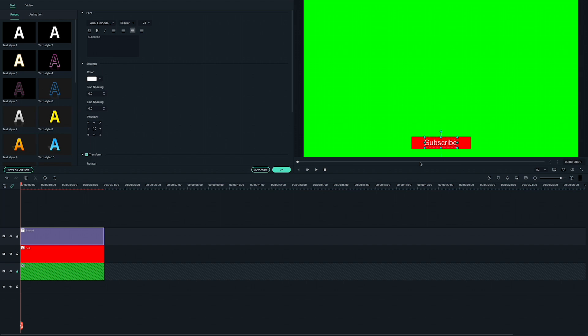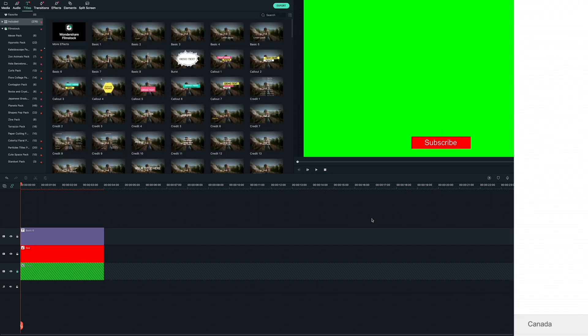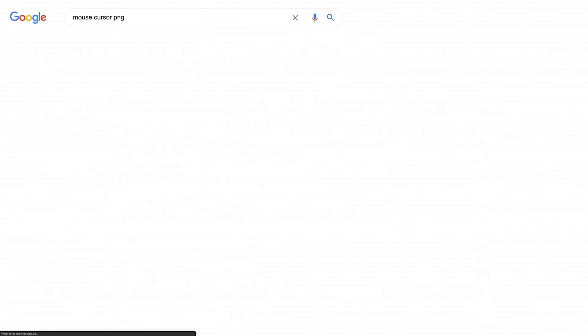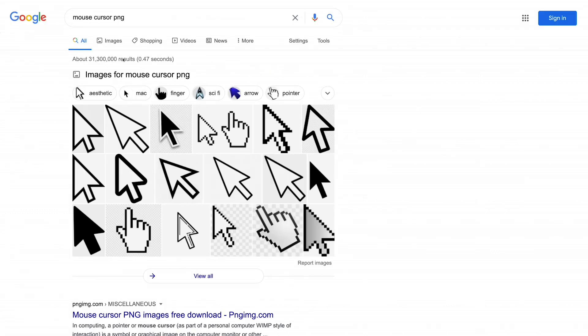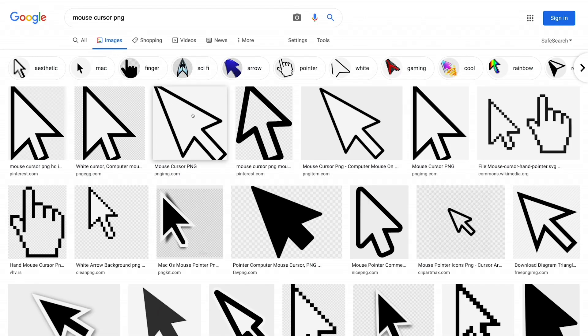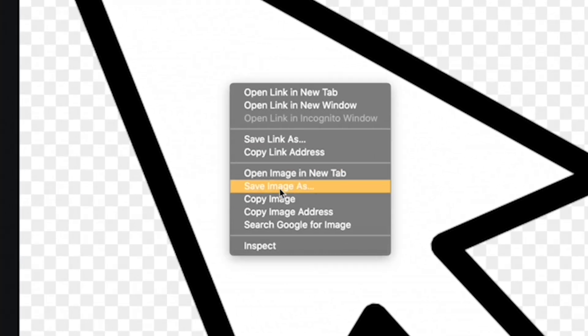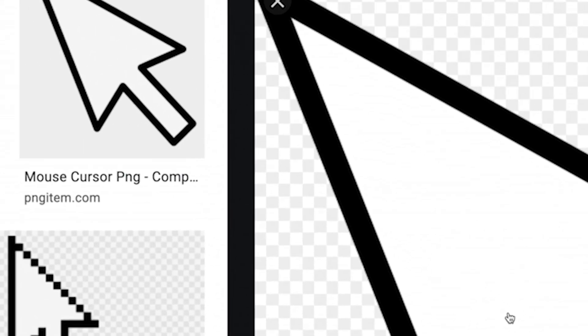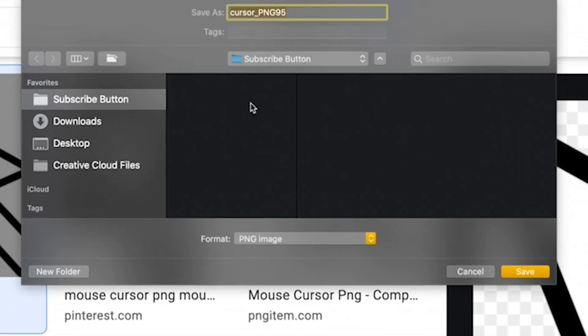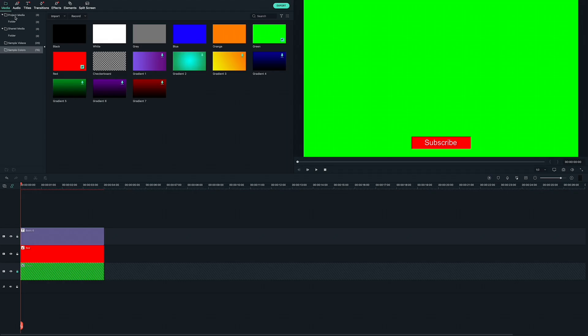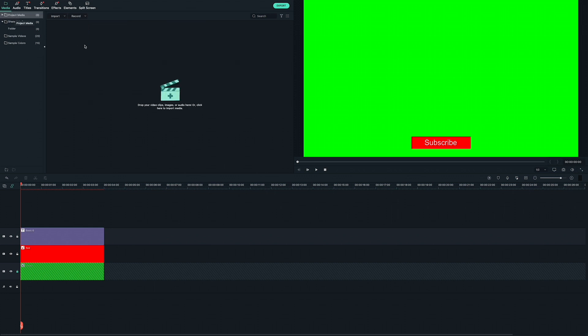Next, I need to add the mouse cursor. I found a free PNG with a transparent background using a Google image search. So just type in mouse cursor PNG to find your own. It's important that the image you choose is a PNG with a transparent background. If it doesn't have a transparent background or if you don't save it under a PNG format, this won't work. Now let's go back into Filmora and import this PNG.